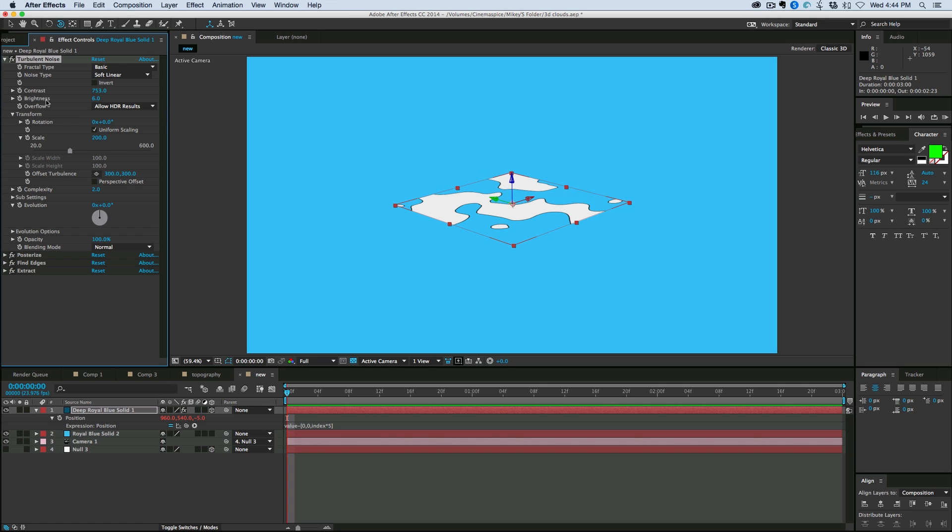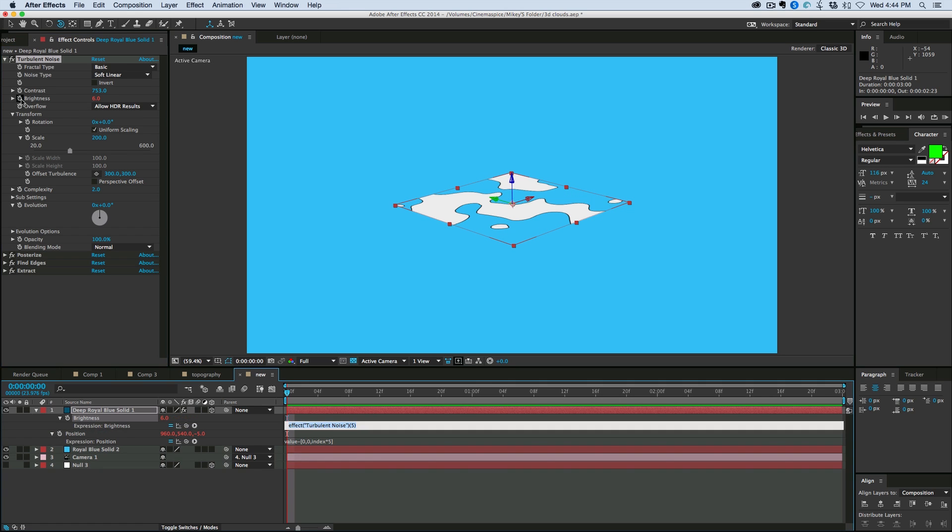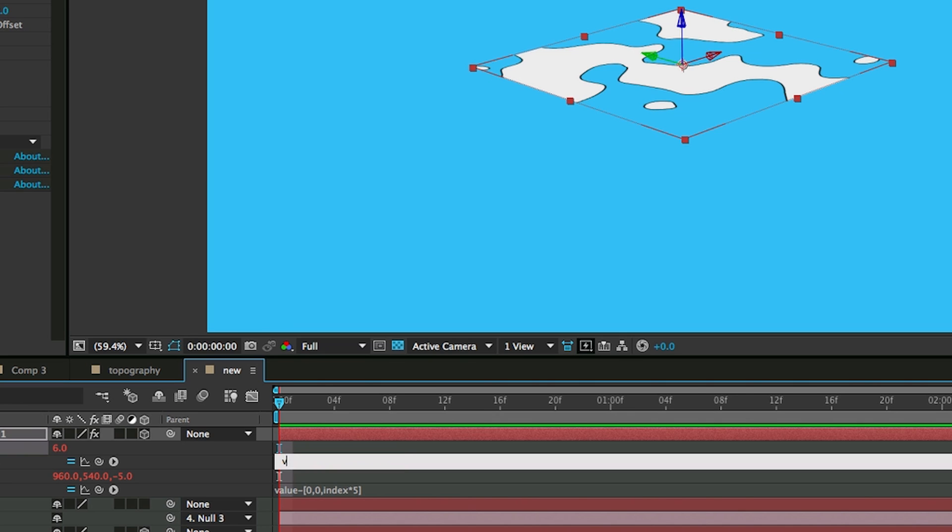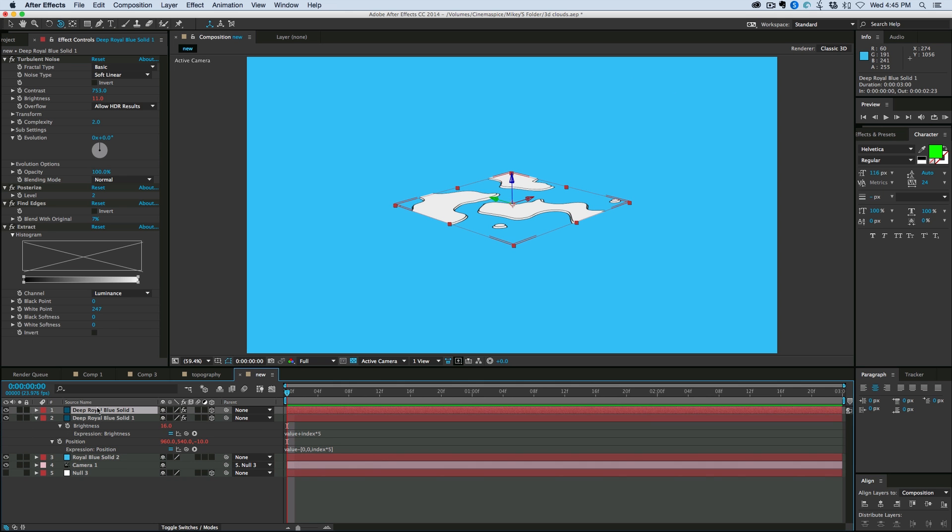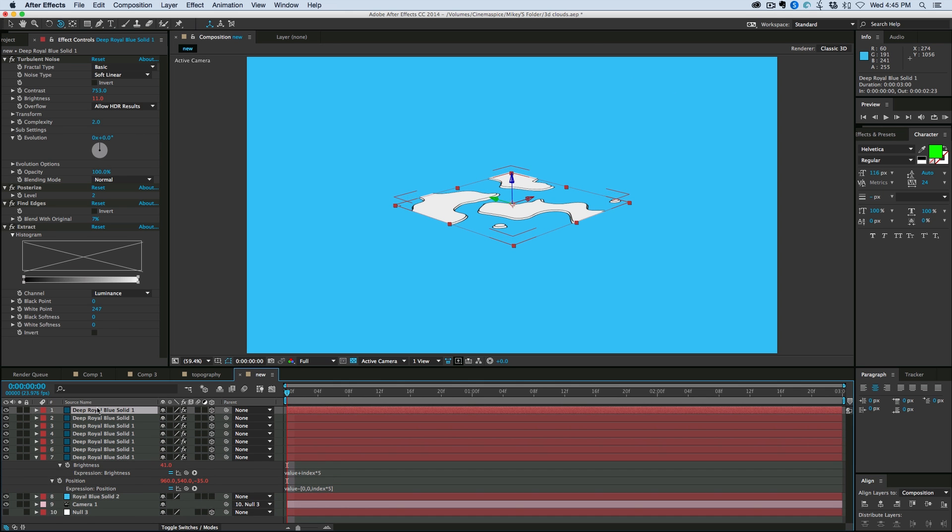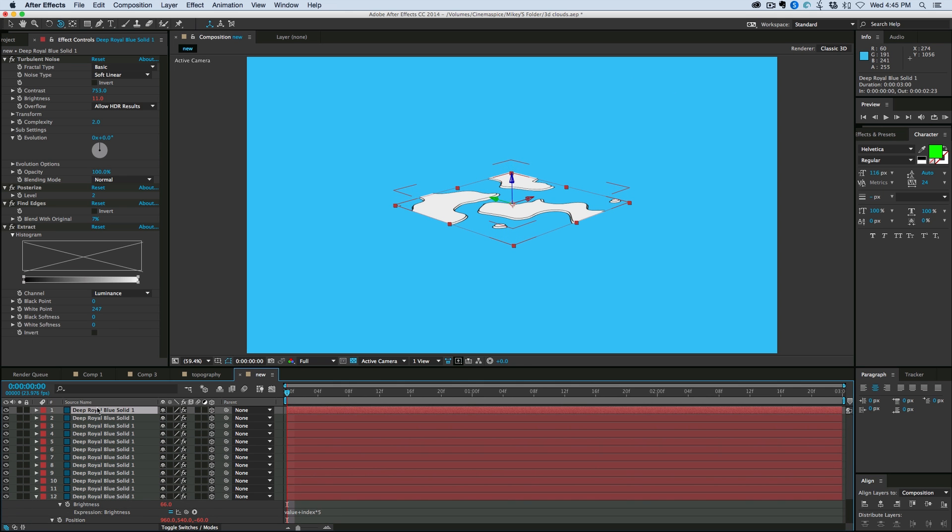So let's go into the brightness and add a similar expression, value plus index times 5. And let's duplicate that and see how it goes.